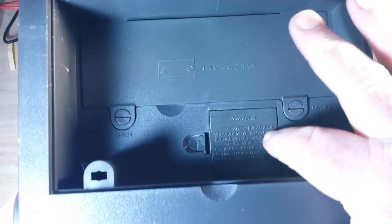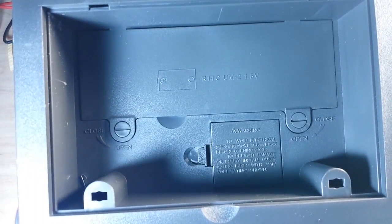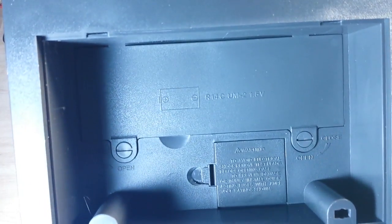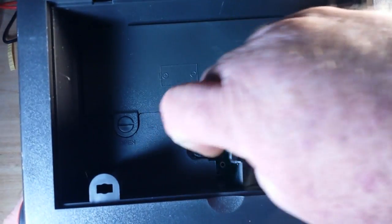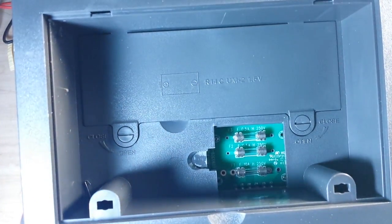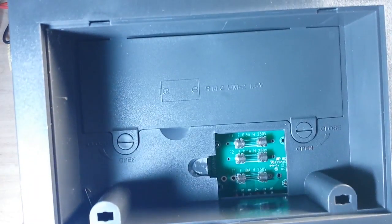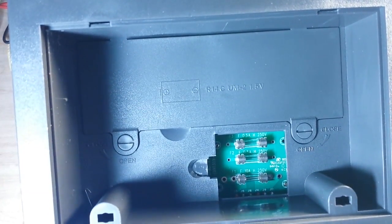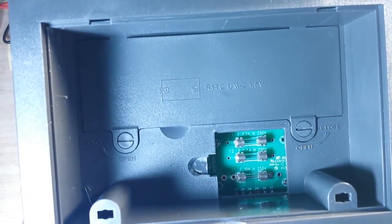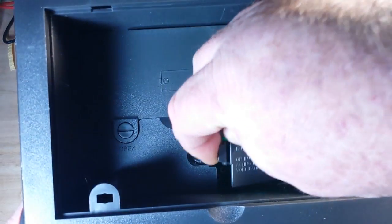Now you can also see here it says to avoid electrical shock remove the leads before opening the case. And in there you can see our fuses, no HRC fuses, these are the small style automotive fuses.